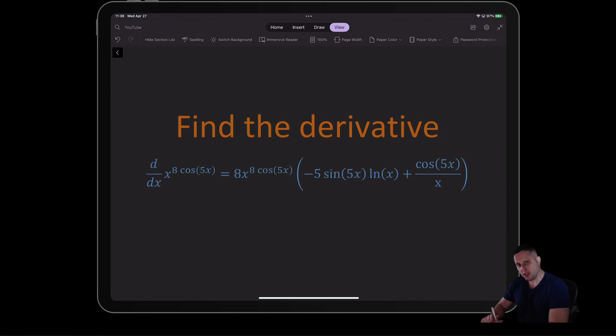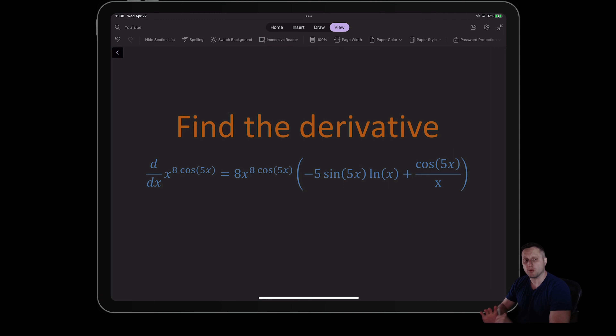Hello everyone, welcome to the channel. In this video, we are going to look at how to find the derivative of x to the power of 8 cosine 5x.